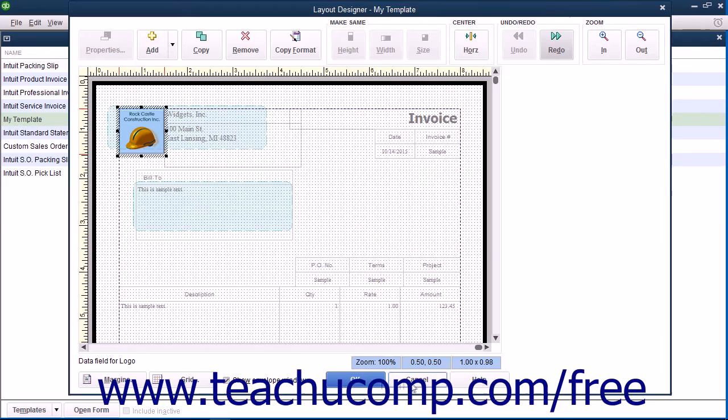You can also click the Cancel button if needed to cancel any layout design changes you made and return to the previously opened Customization window.